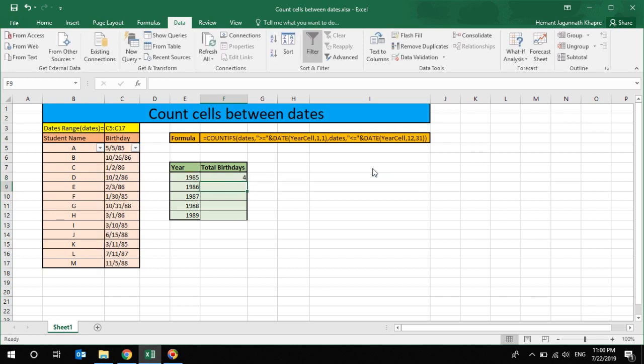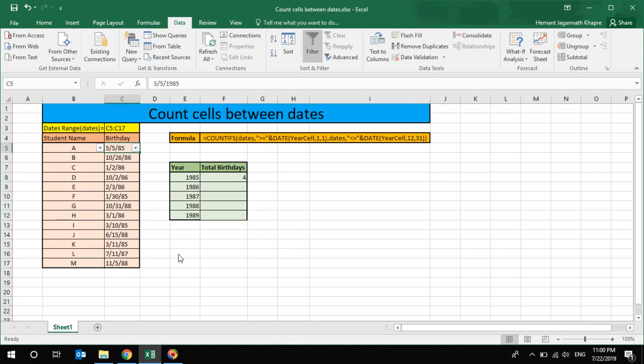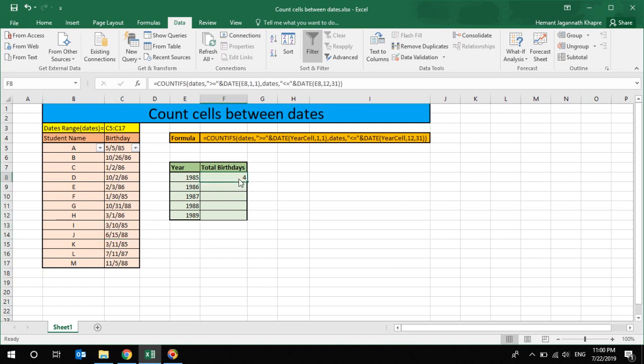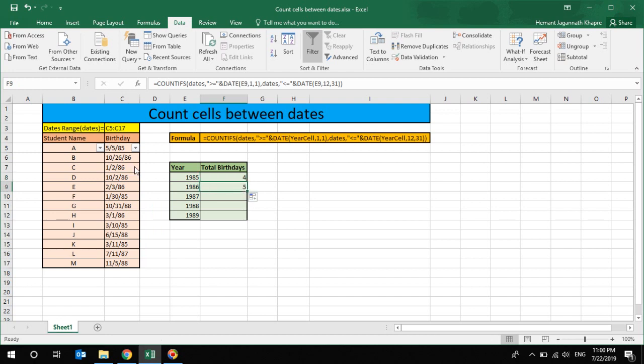Now if you can see, in 1985, five - one, two, three, four - four birthdays are there. Similar way, if I drag this down it will return me in 1986 how many occurrences are there. So it's returning me five occurrences.